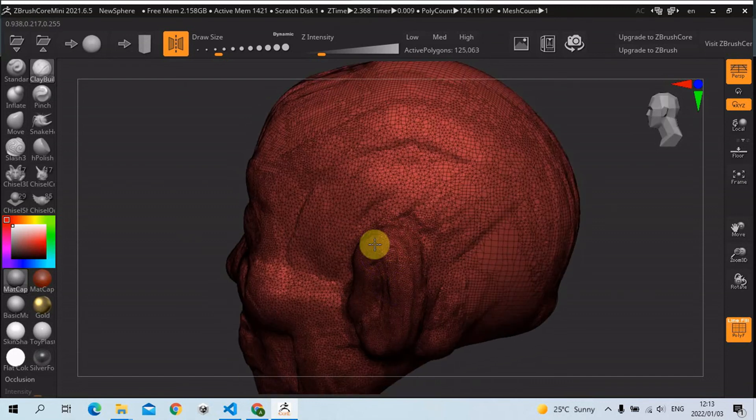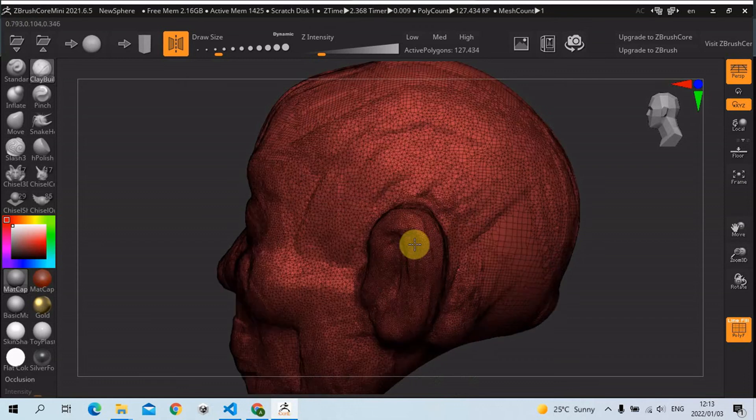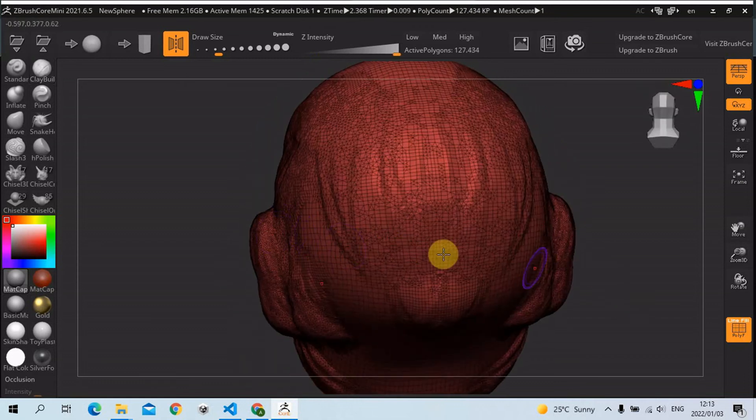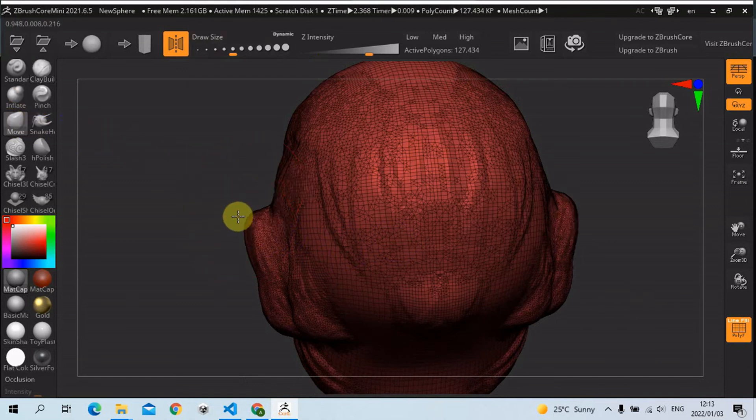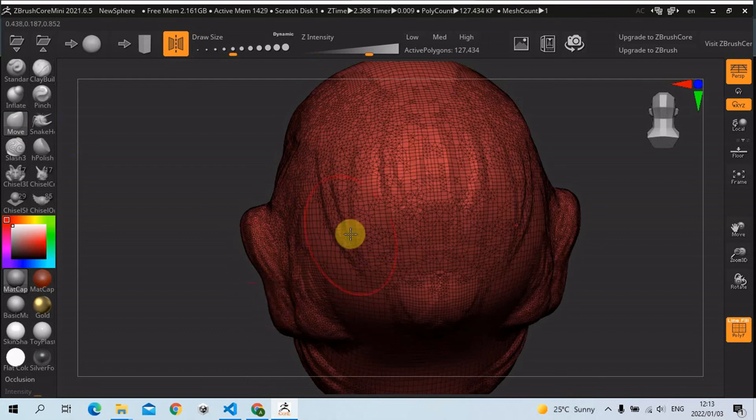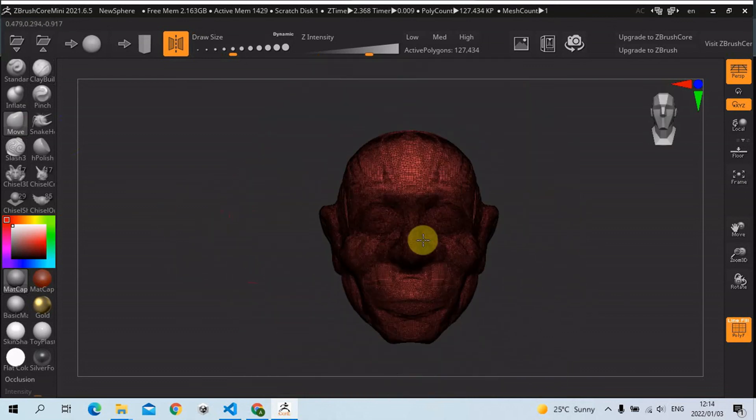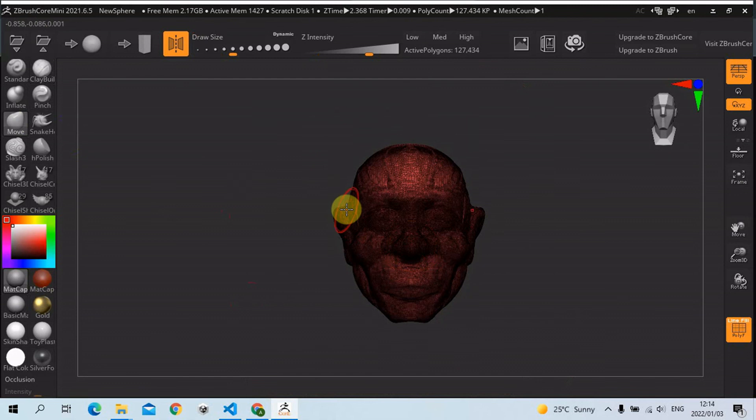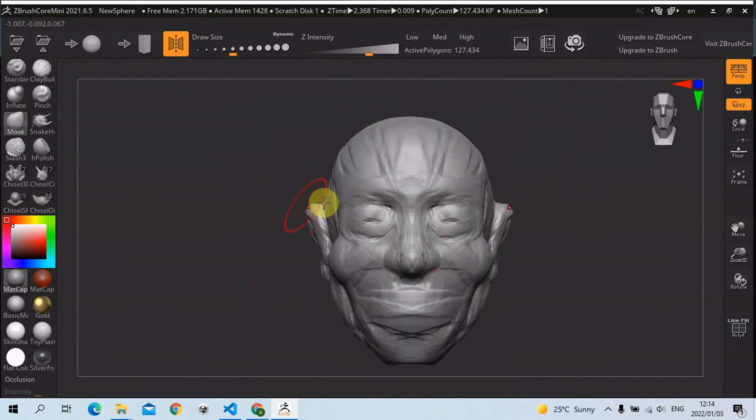I believe it's Dyntopo in Blender, I'm not sure. This is how we call it, and then I'm just gonna grab our move brush, like that, shift F like that.